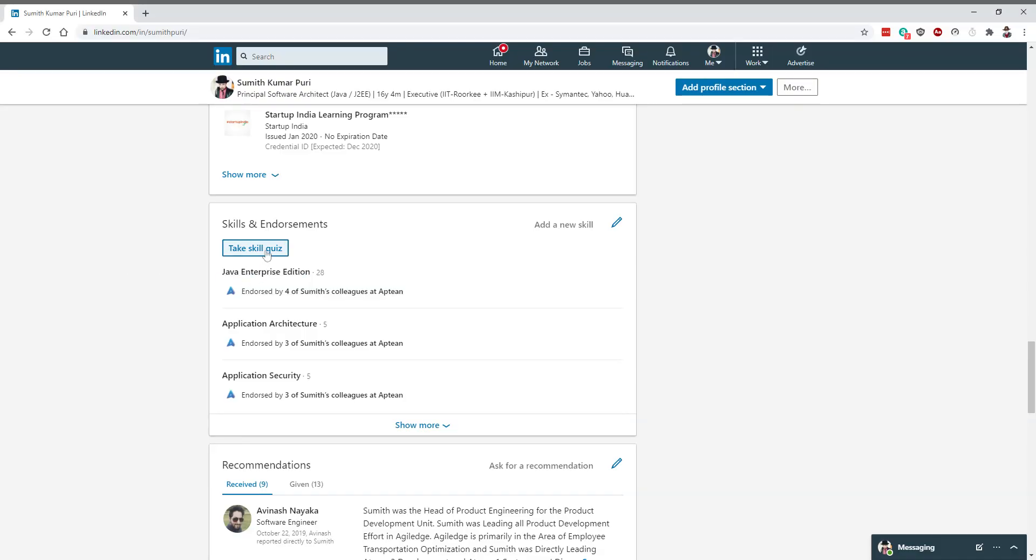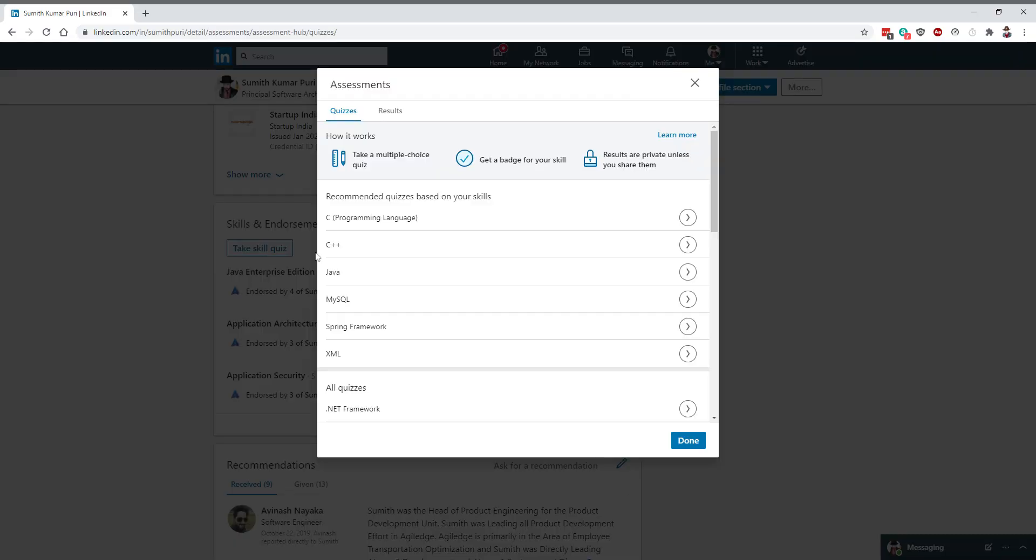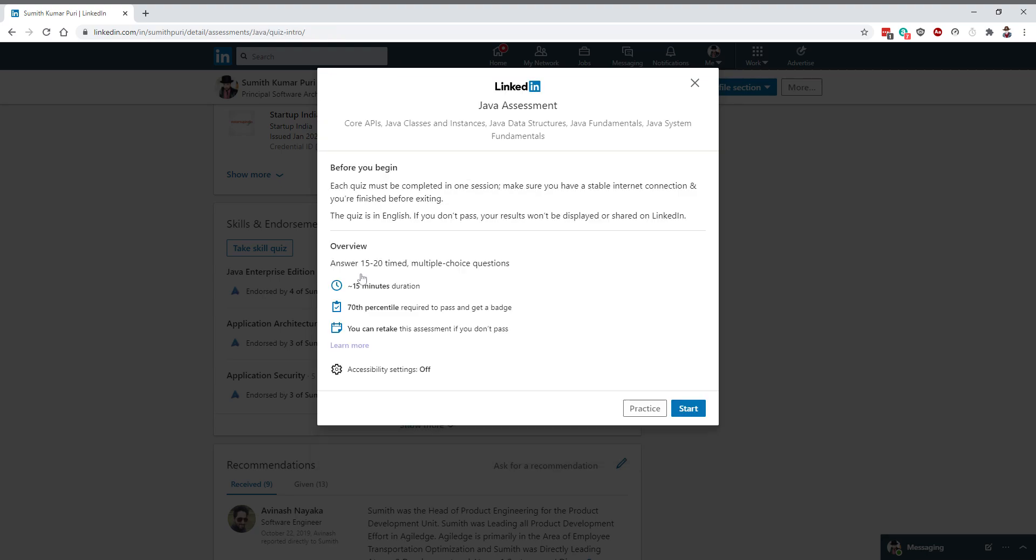I click on take skill quiz here and select my code ability main skill Java. It shows the instructions. Now I'm going to go ahead and click on start. Alright, hope that I do well.